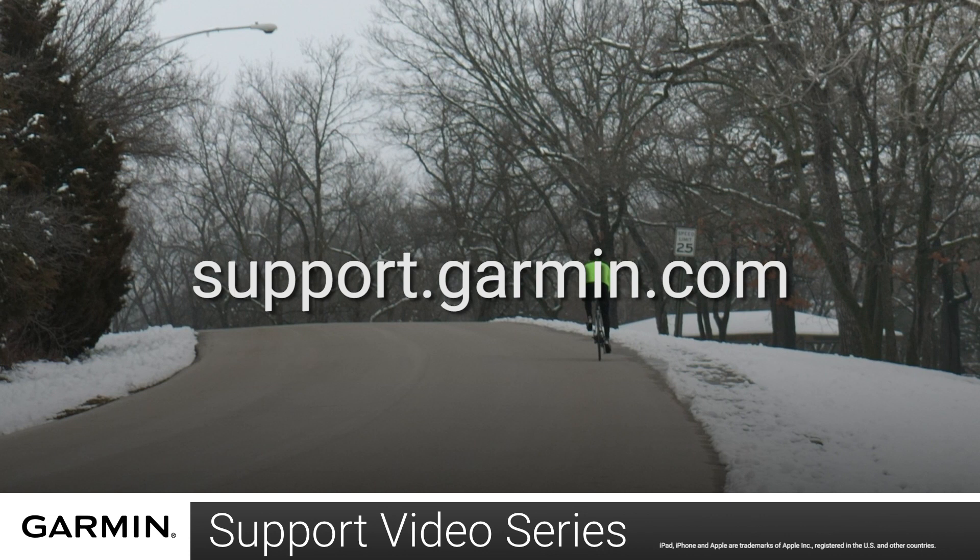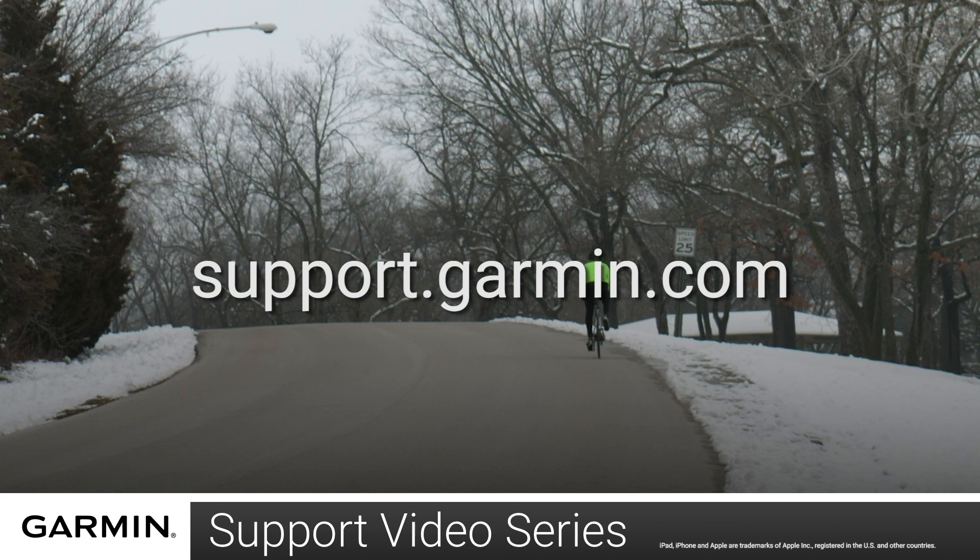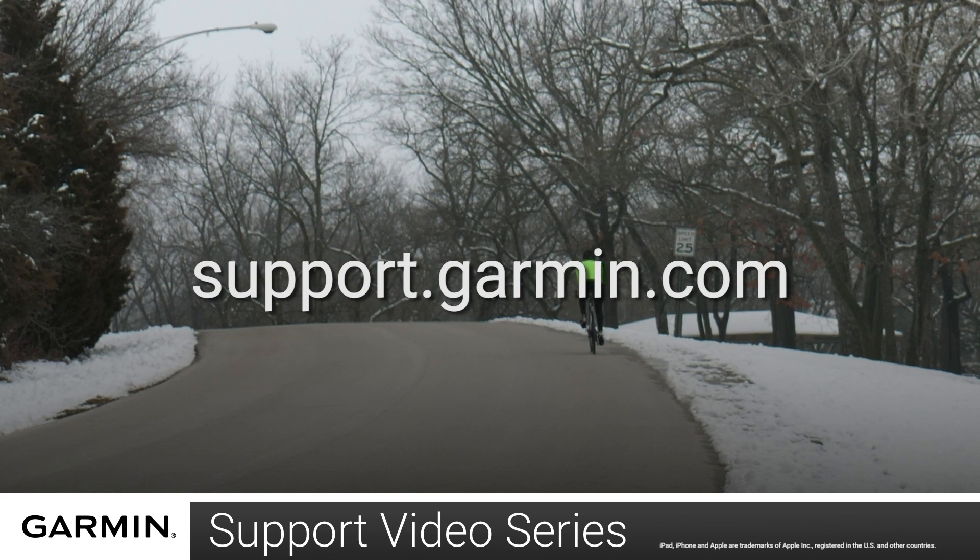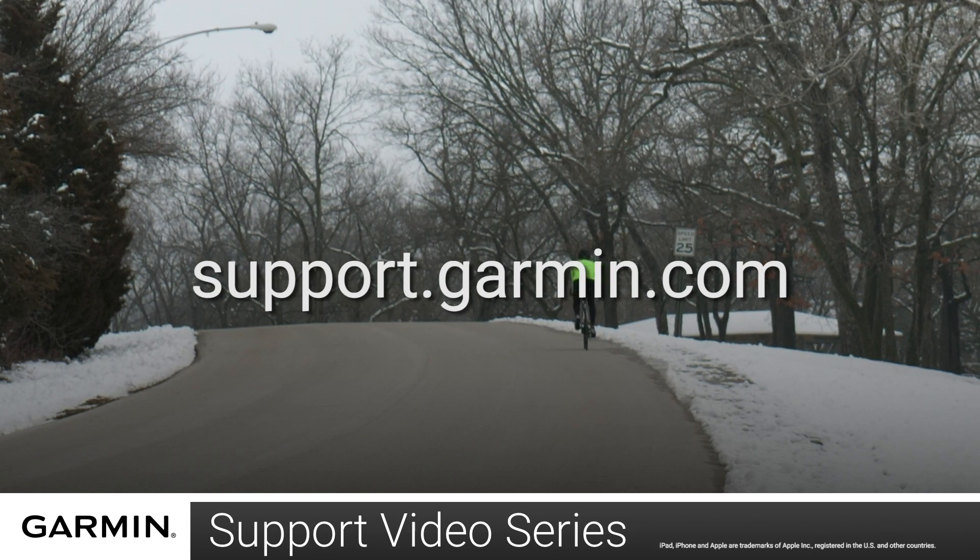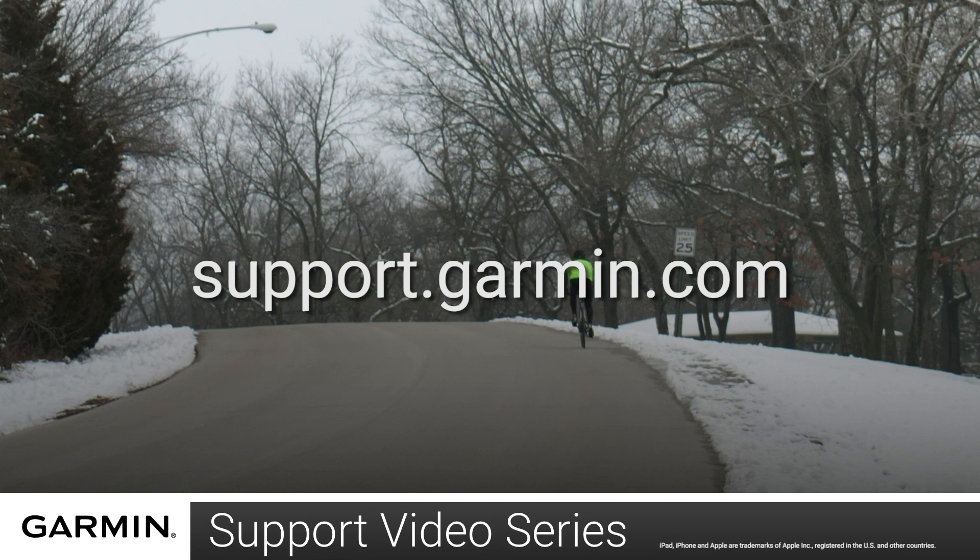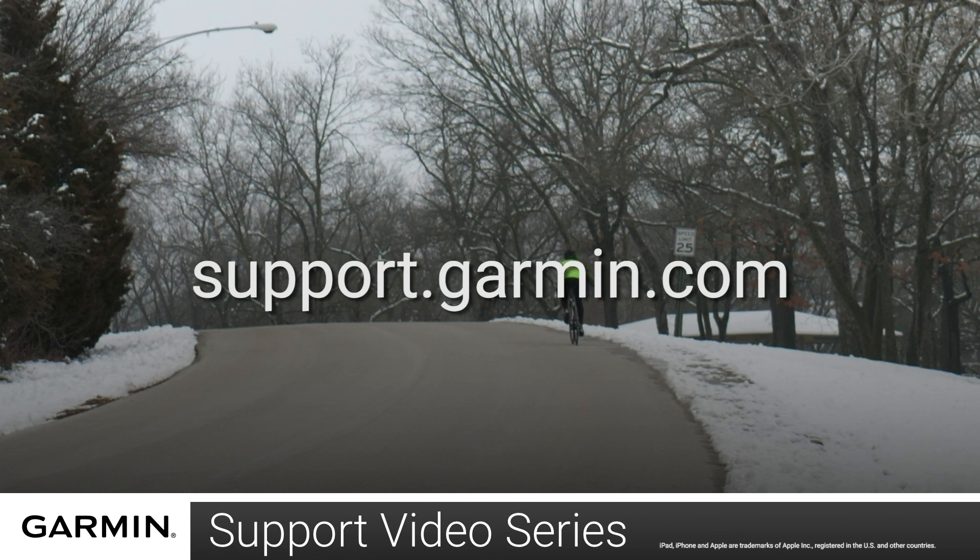And that's it! You have now set up your Garmin Edge 1030 Plus with your Apple iPhone. For more help, please visit support.garmin.com. Thanks for watching.